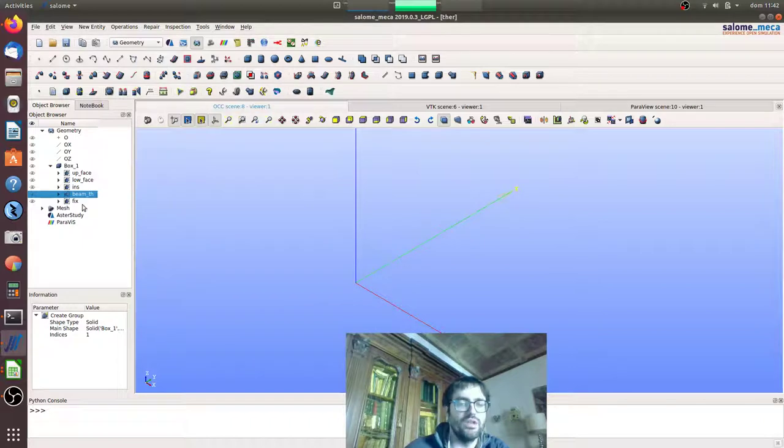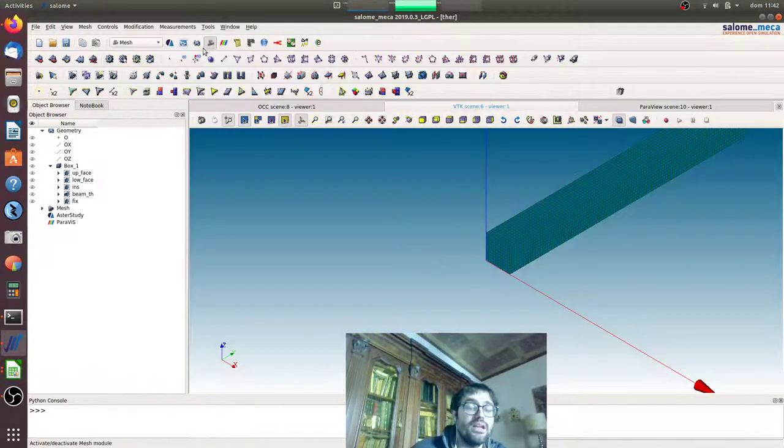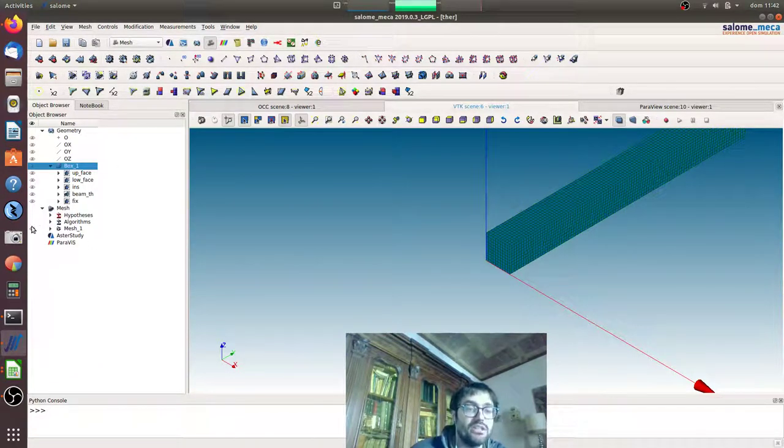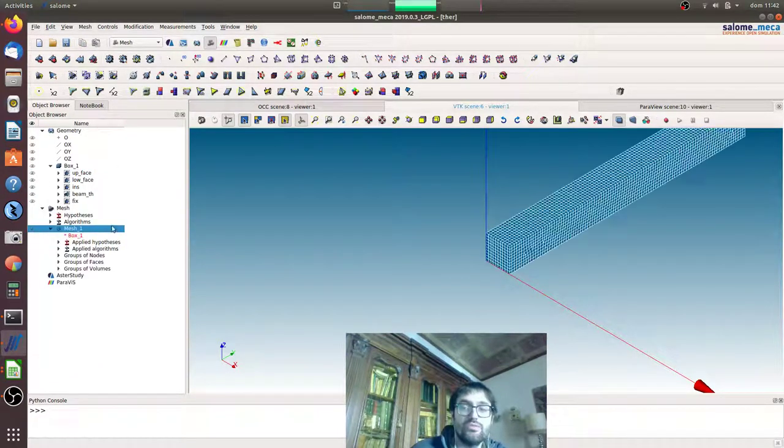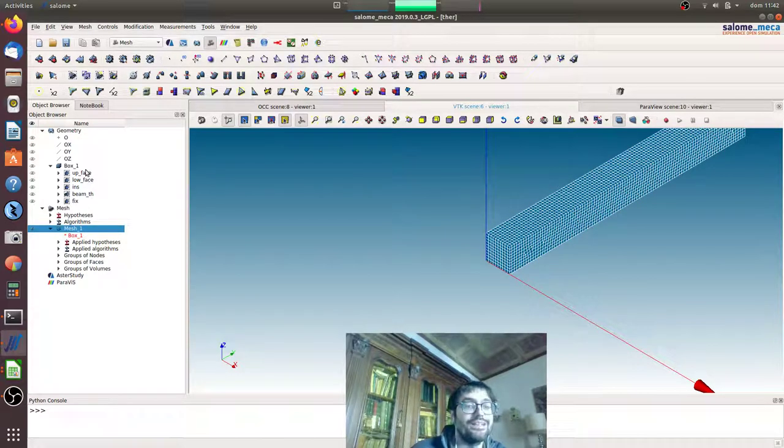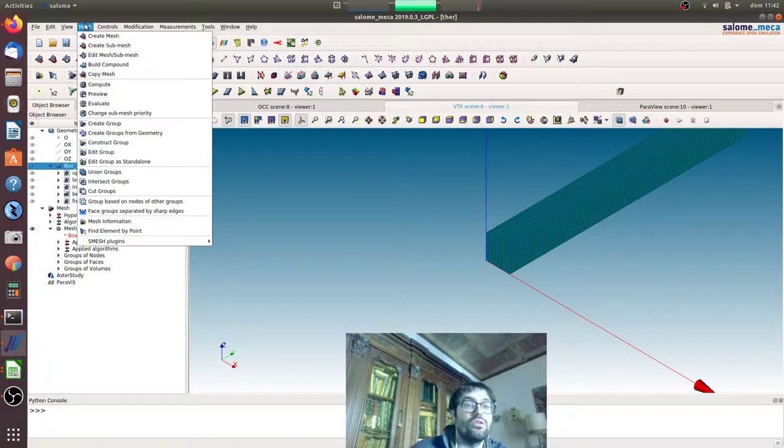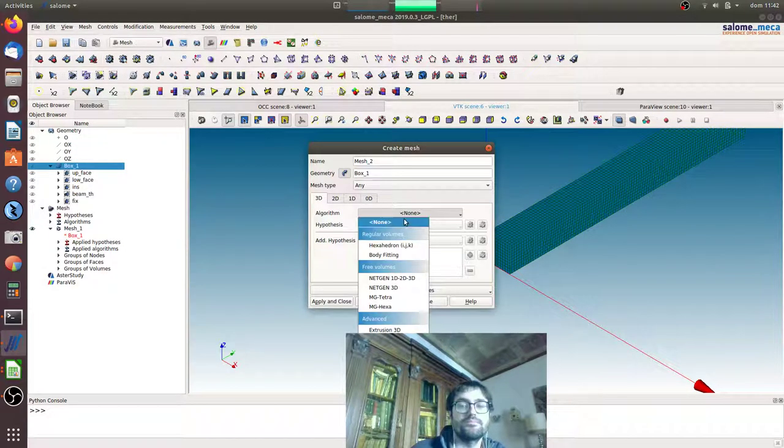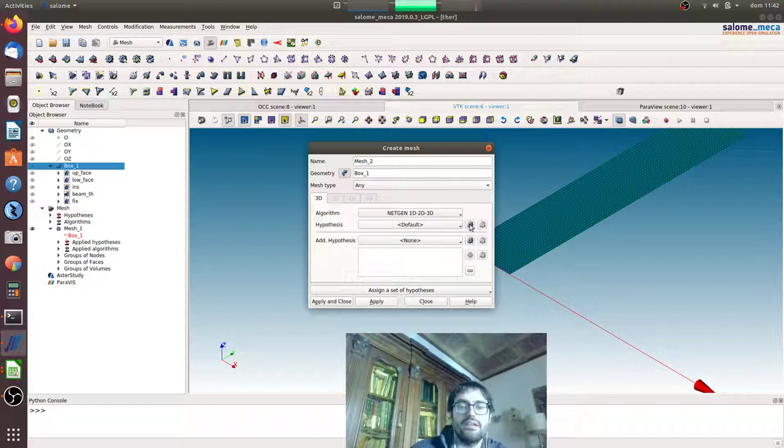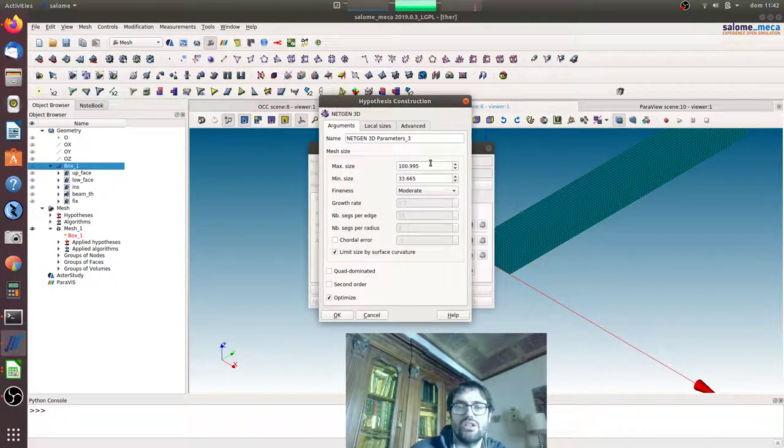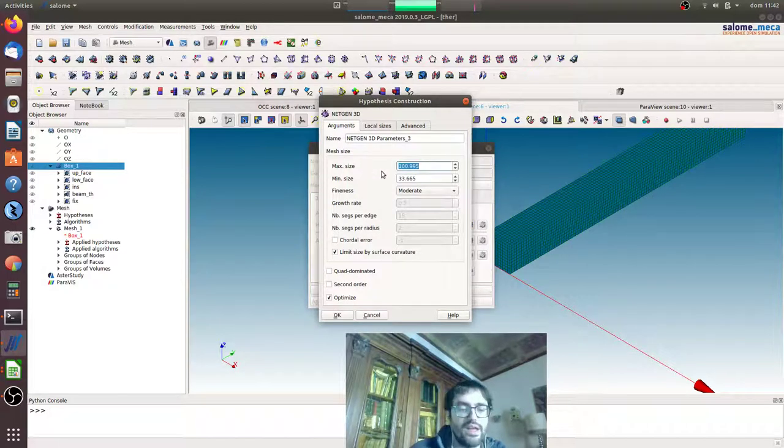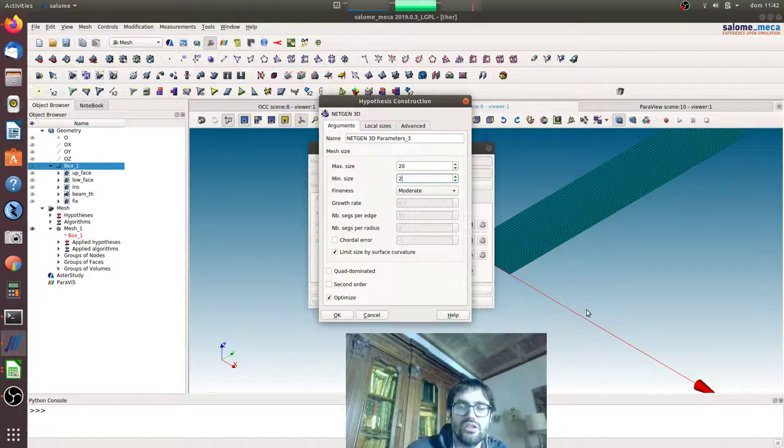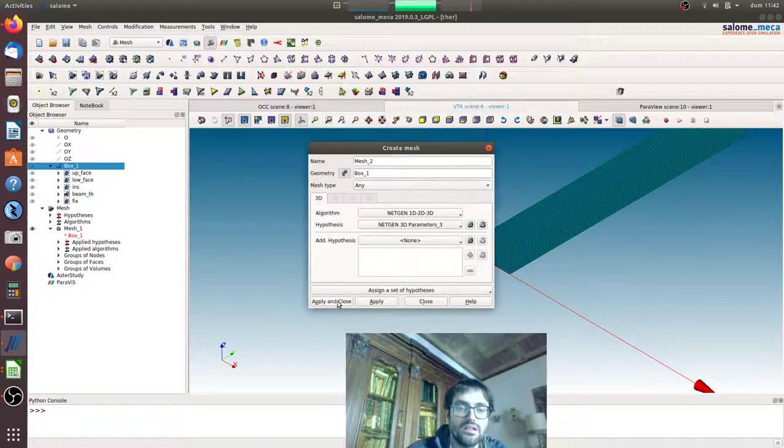We will go to meshing. We will create another mesh - this is the previous one, first order. We will create another one with another discretization. Here we create mesh 1D-3D, we will change to 20 millimeters discretization, and we will say quad dominated second order.